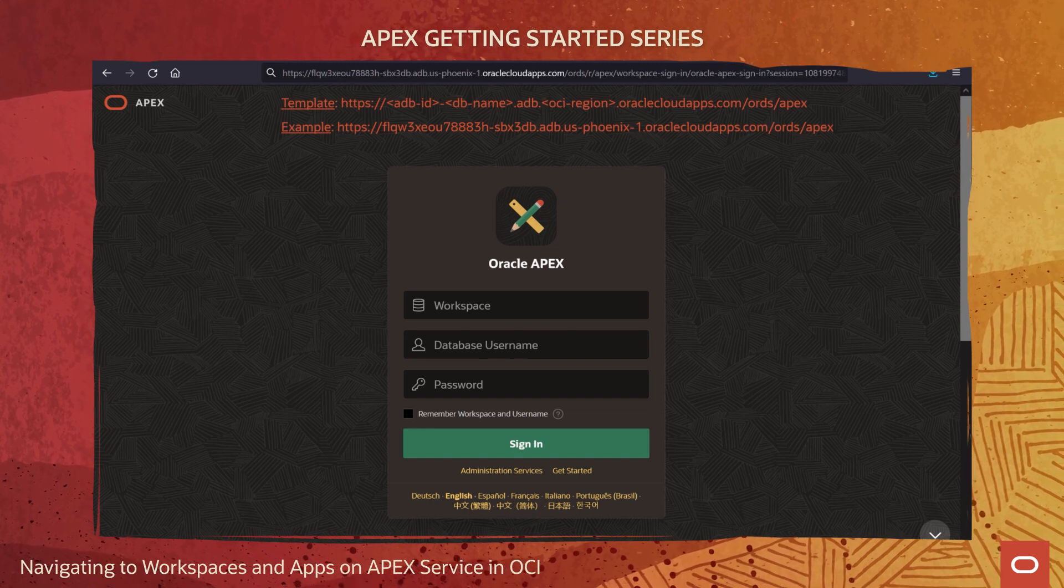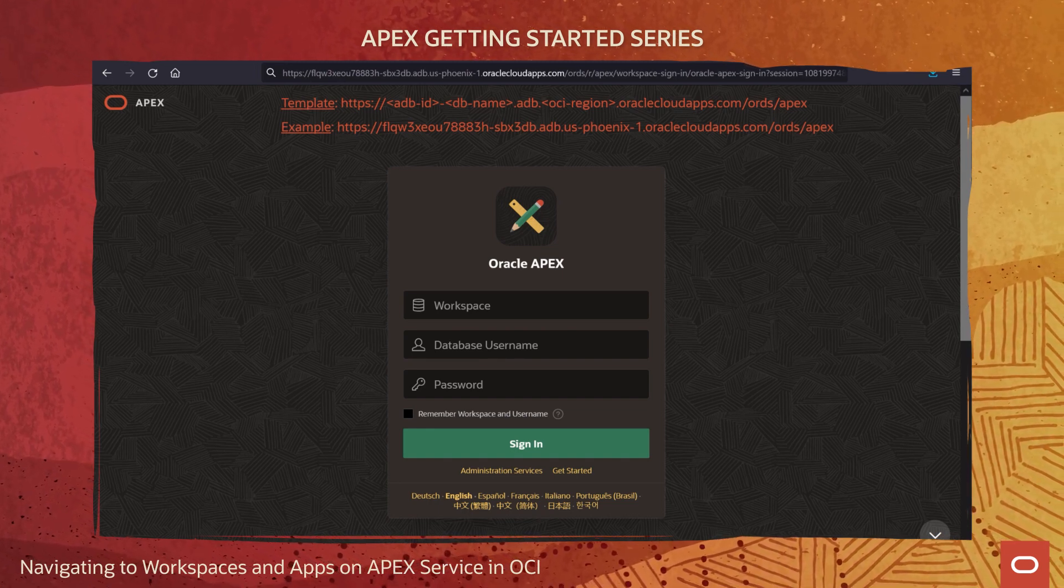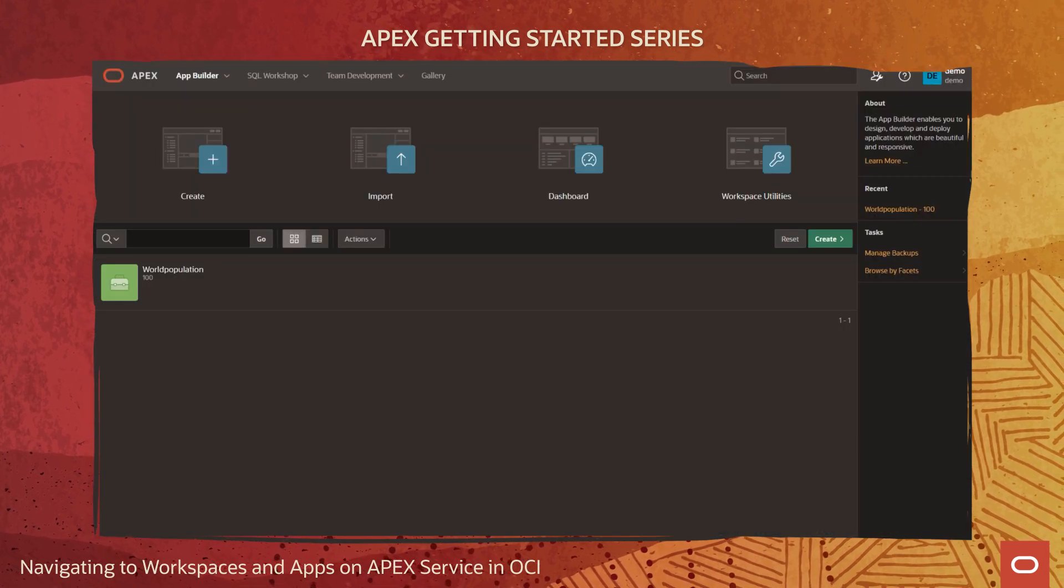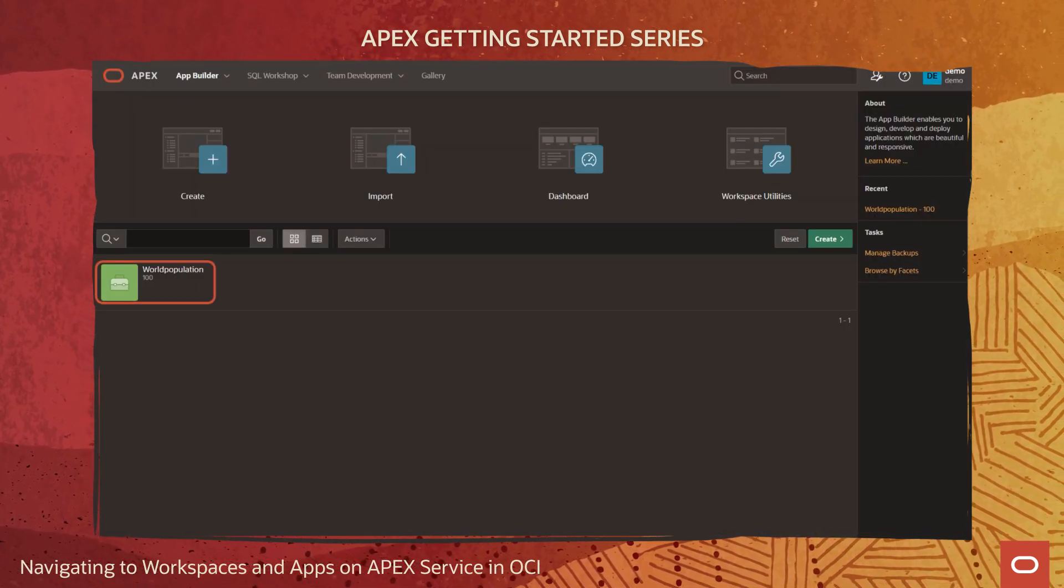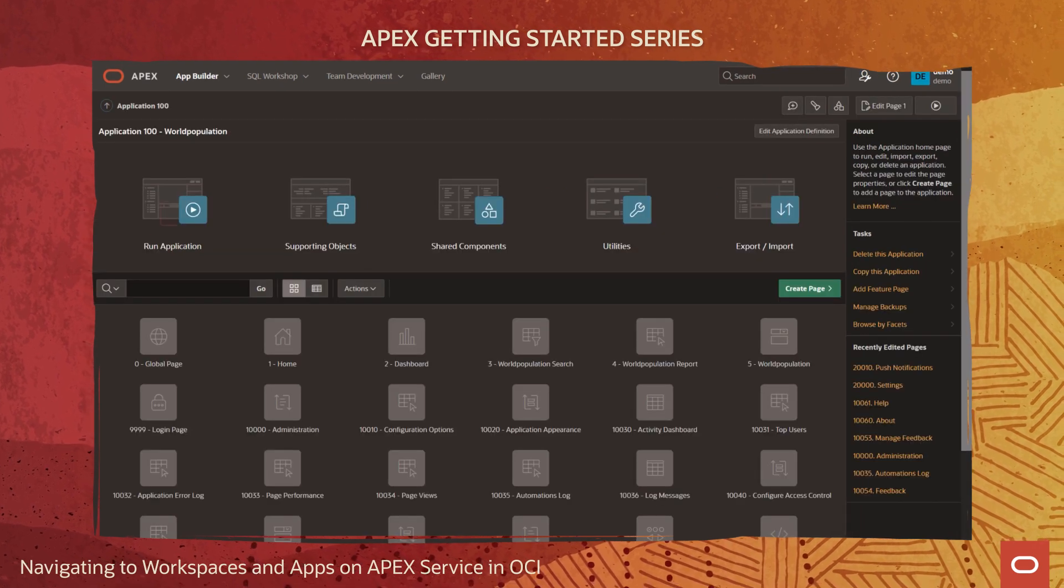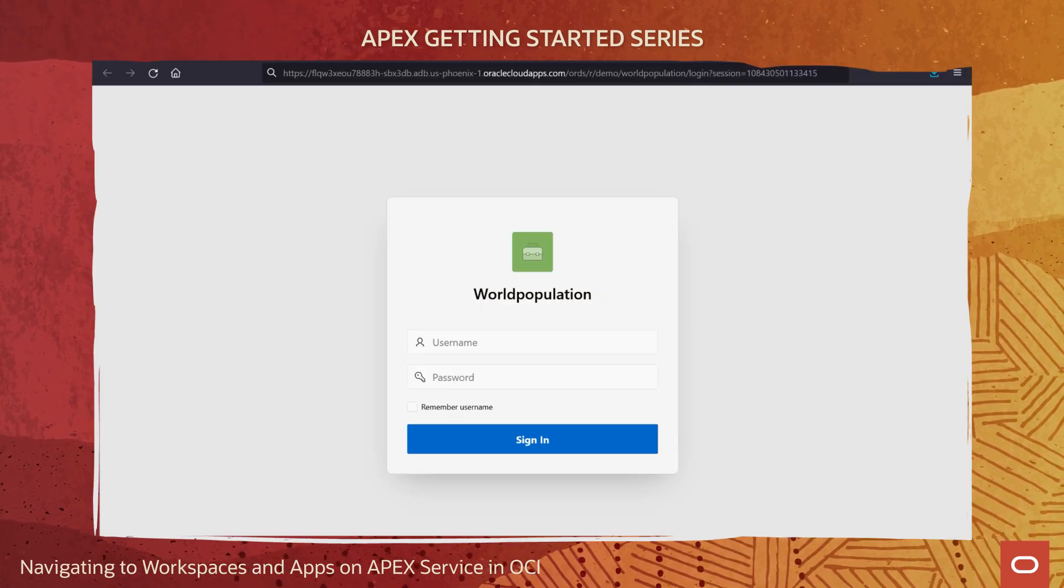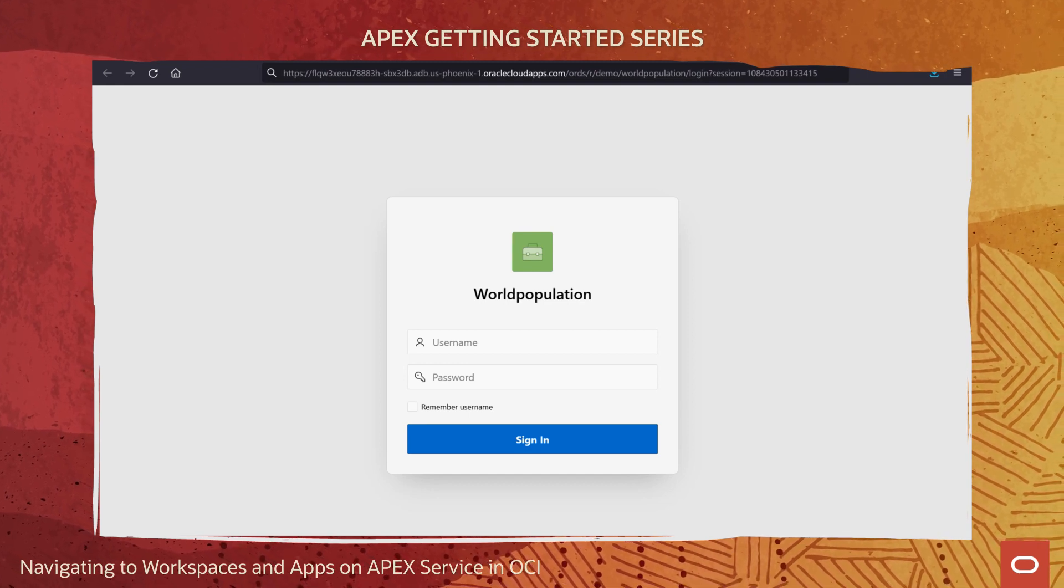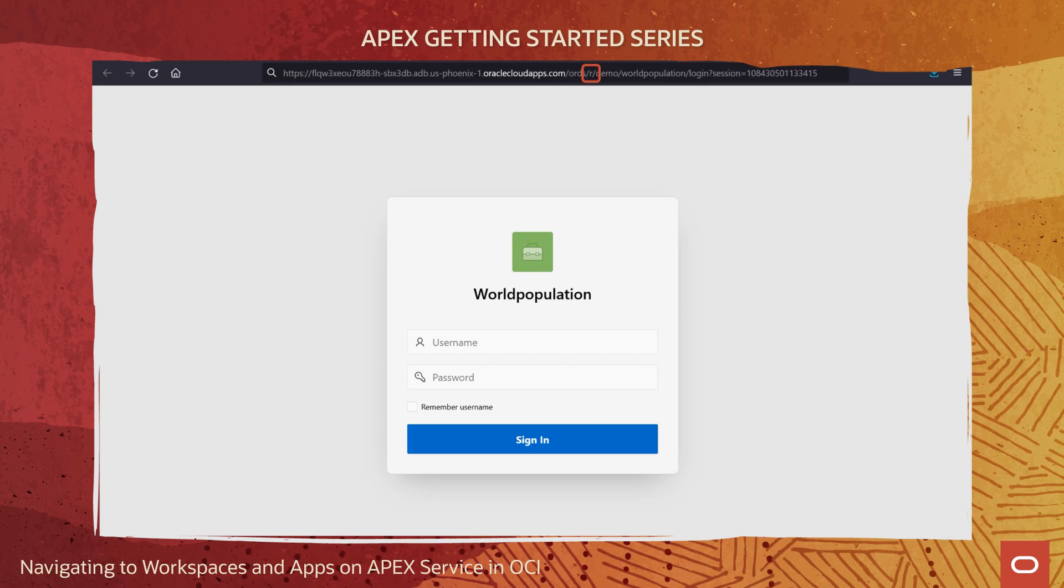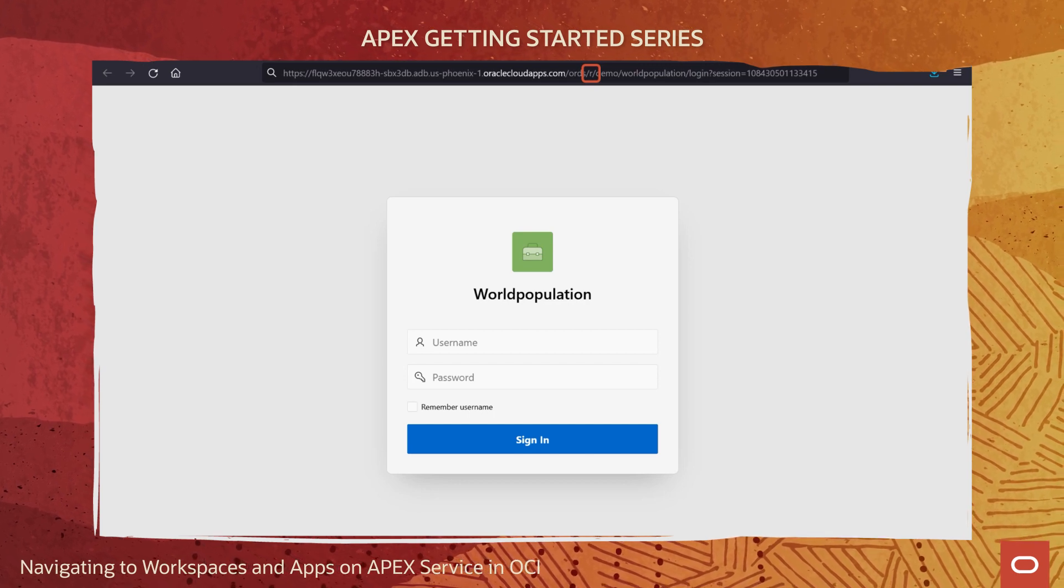If I open an APEX app as a developer working in developer workspace, then click on Run to launch the app, see that my app's end-user sign-in page opens in a new browser tab. The app's URL looks similar to the developer workspace sign-in URL. Notice the slash R right after the standard domain name and ords path.